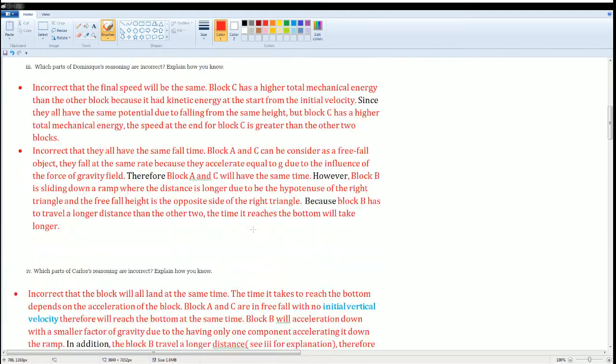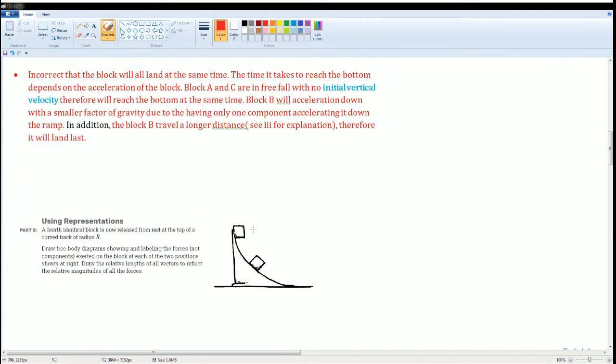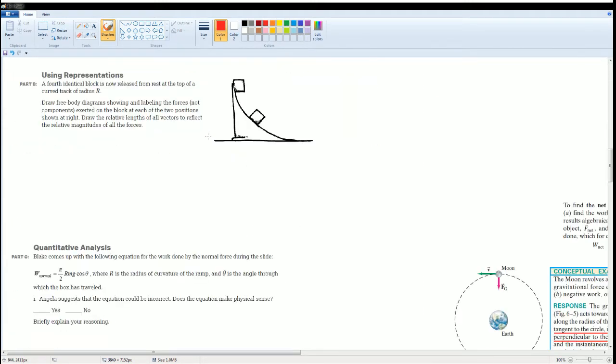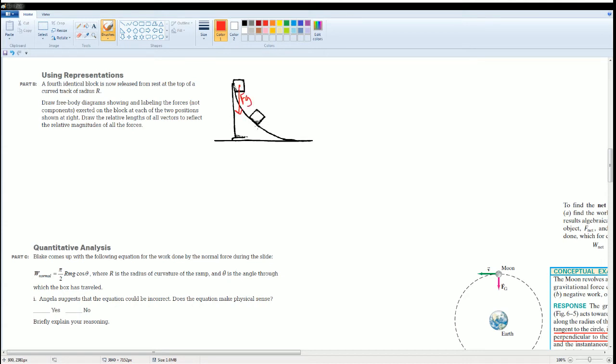All right. Good, the next part. You can read it - the block is going to be sliding down. They would like us to graph or label the forces on it. When it's up here, the only thing pointing it down is F g. Okay, now it slides down, F g still points down and perpendicular to the surface is force normal.